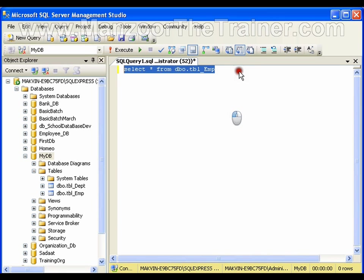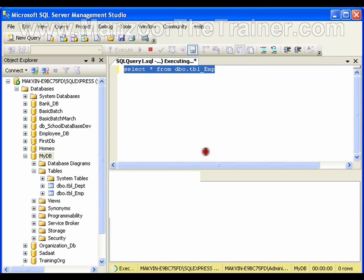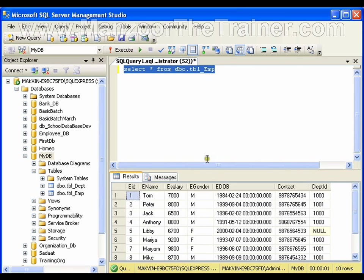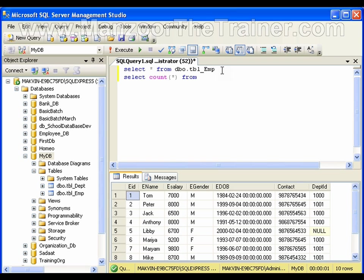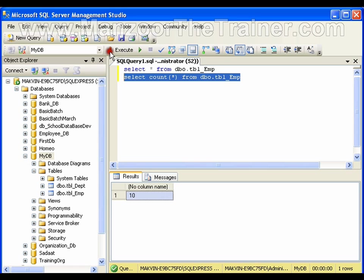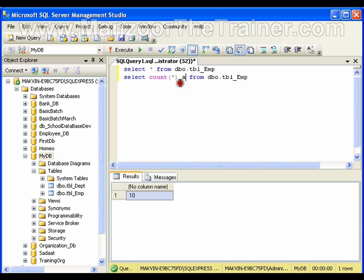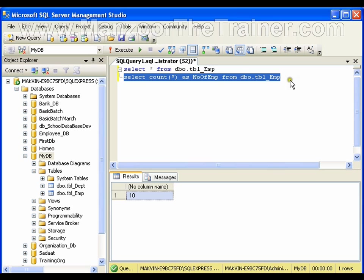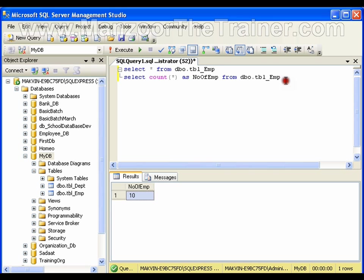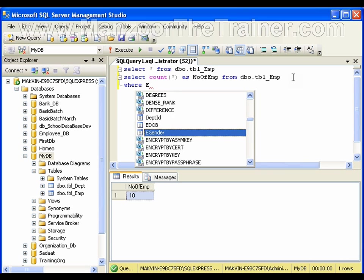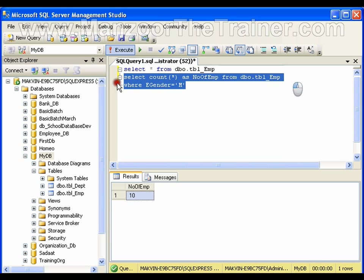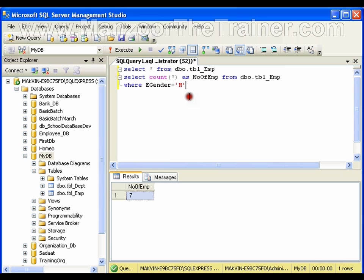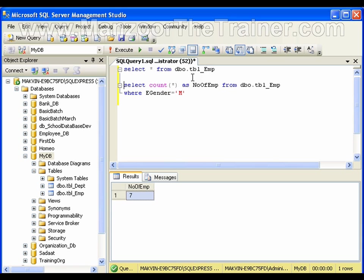If I want to count the number of records, I can use a function that's available, which is COUNT star from TBL_employee. This gives me the number of employees. I can alias this as number_of_EMP. I can count number of males by adding WHERE E_gender equals M. This gives me the number of males. COUNT is a simple function which counts the number of records.